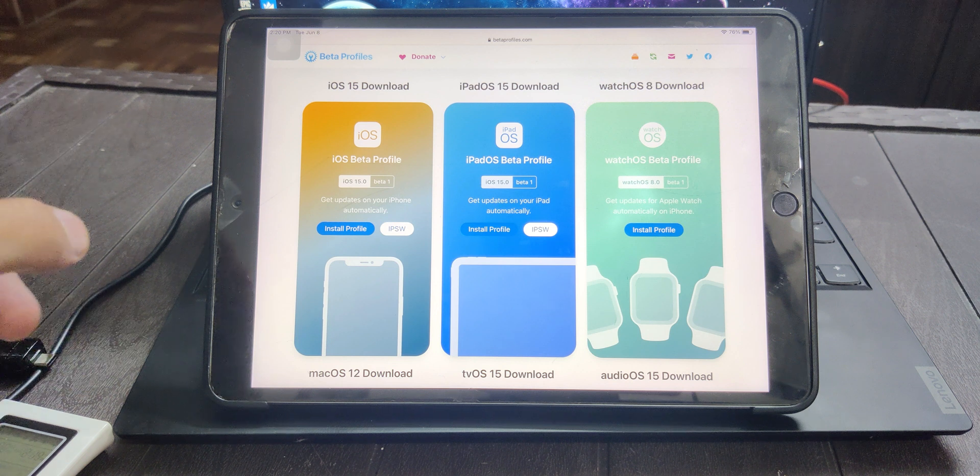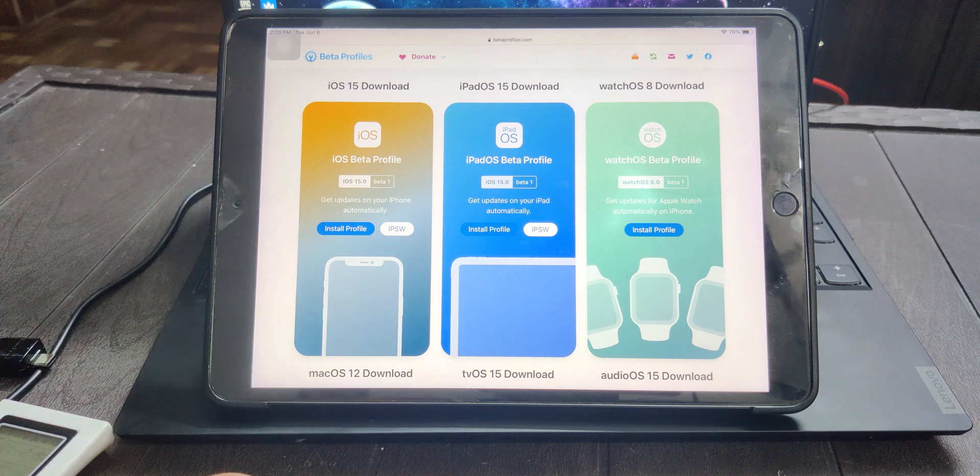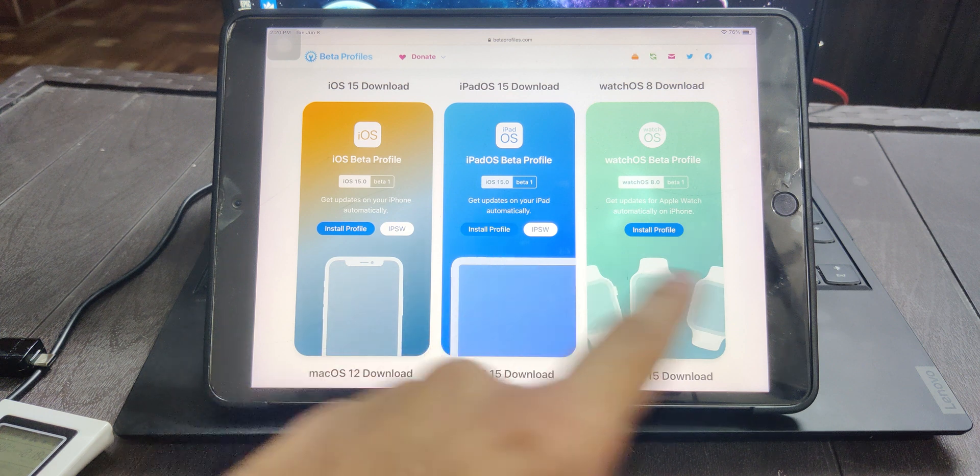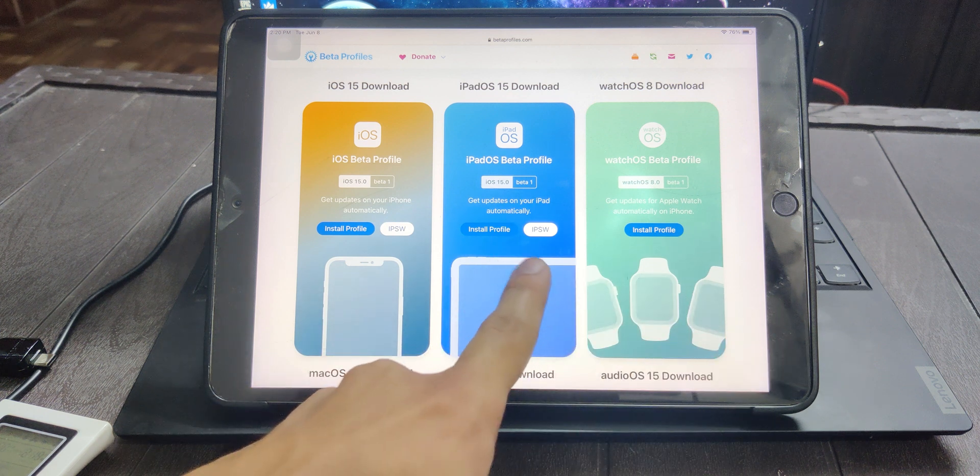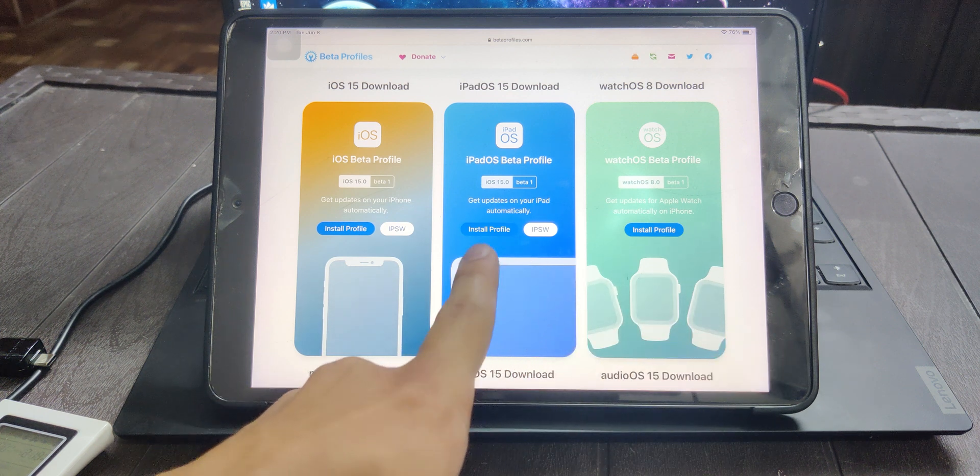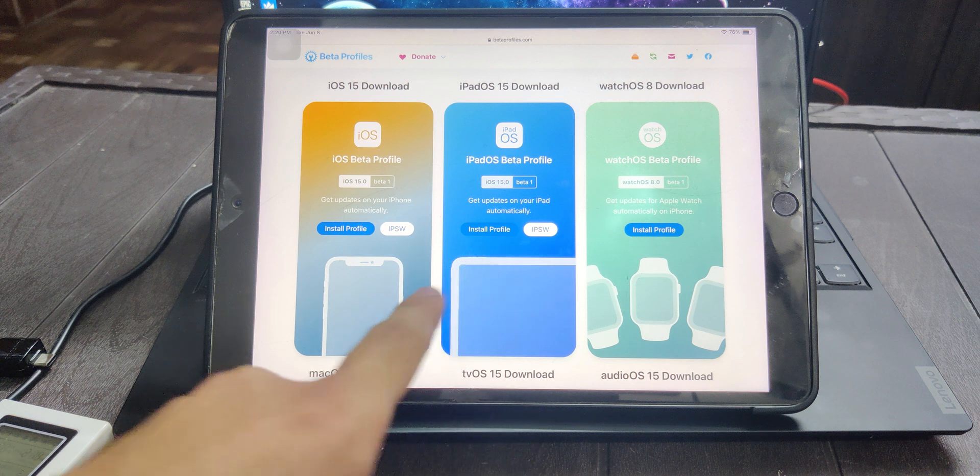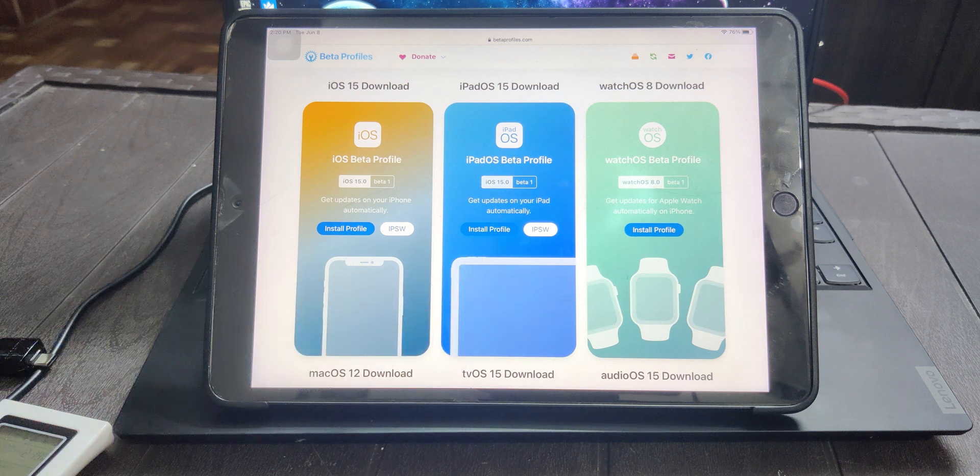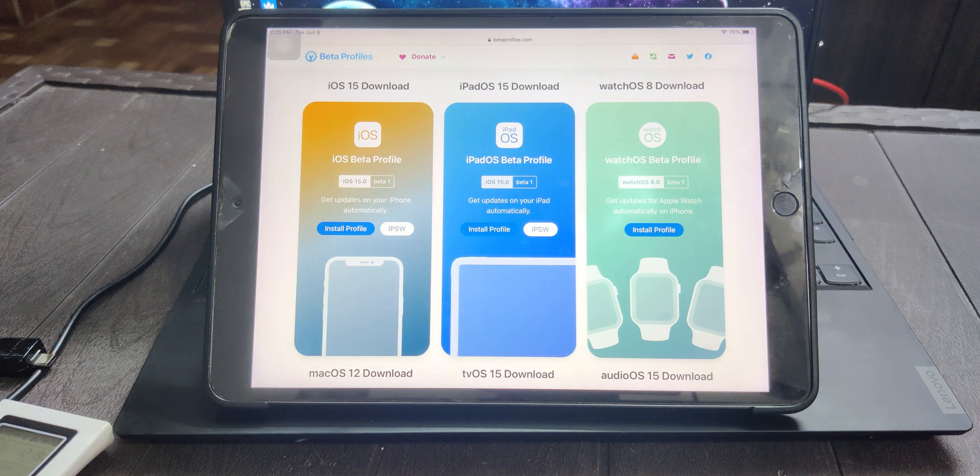In order to install the profile, what we need to do is download the profile. There are two options: you can either use IPSW or directly install the profile from your Safari browser to the settings.